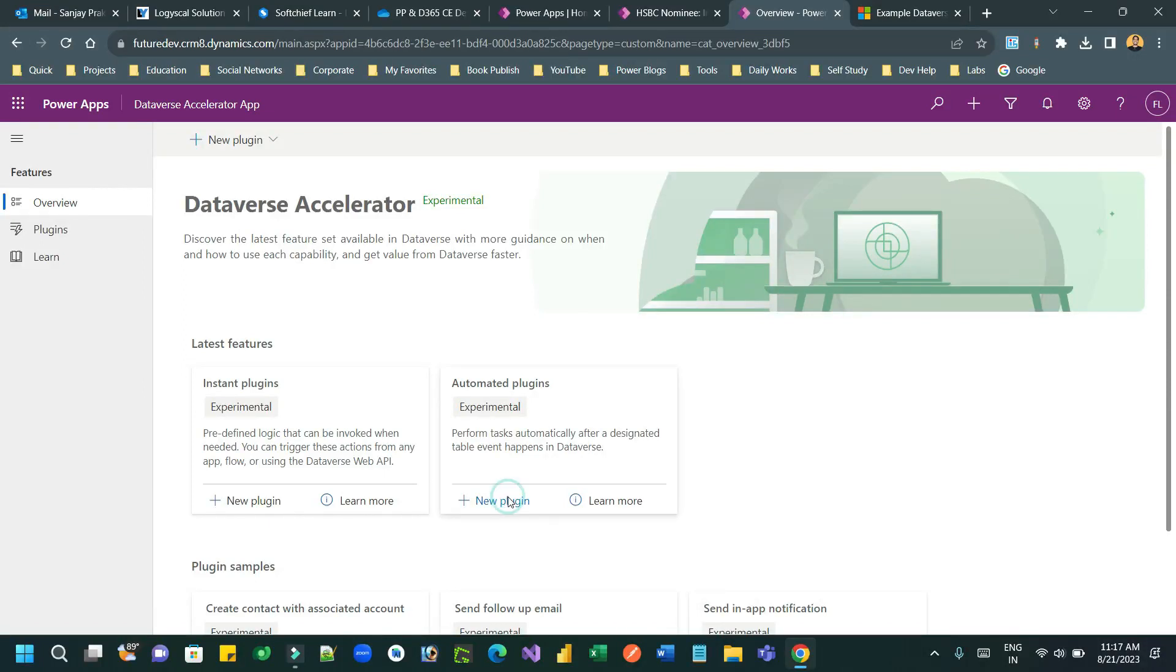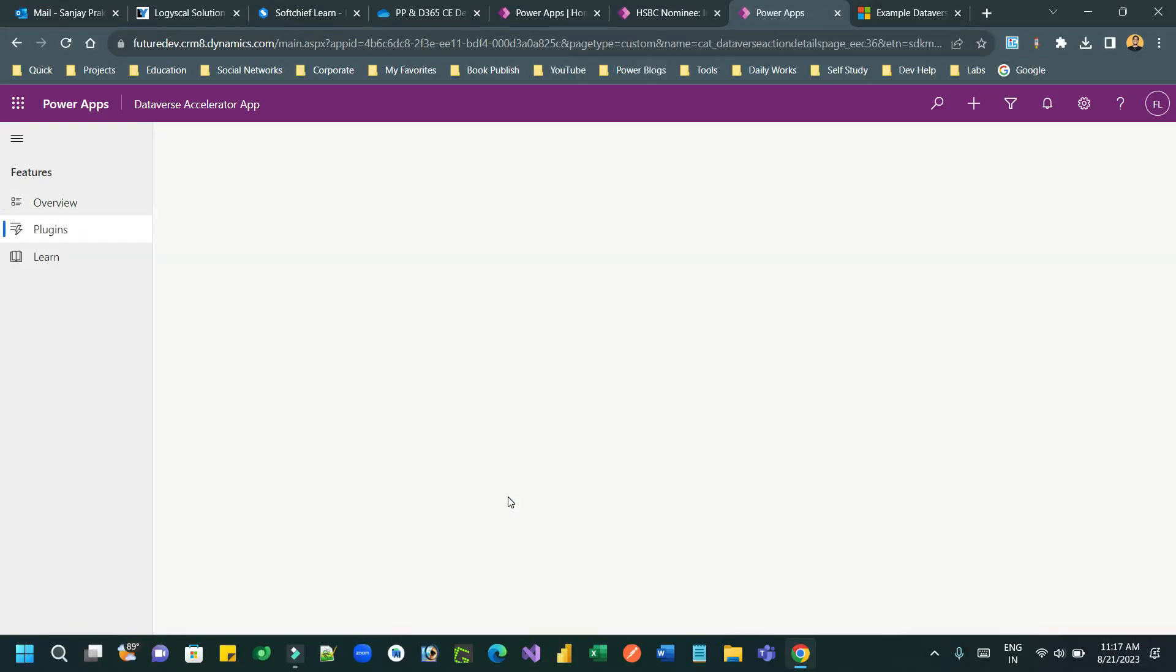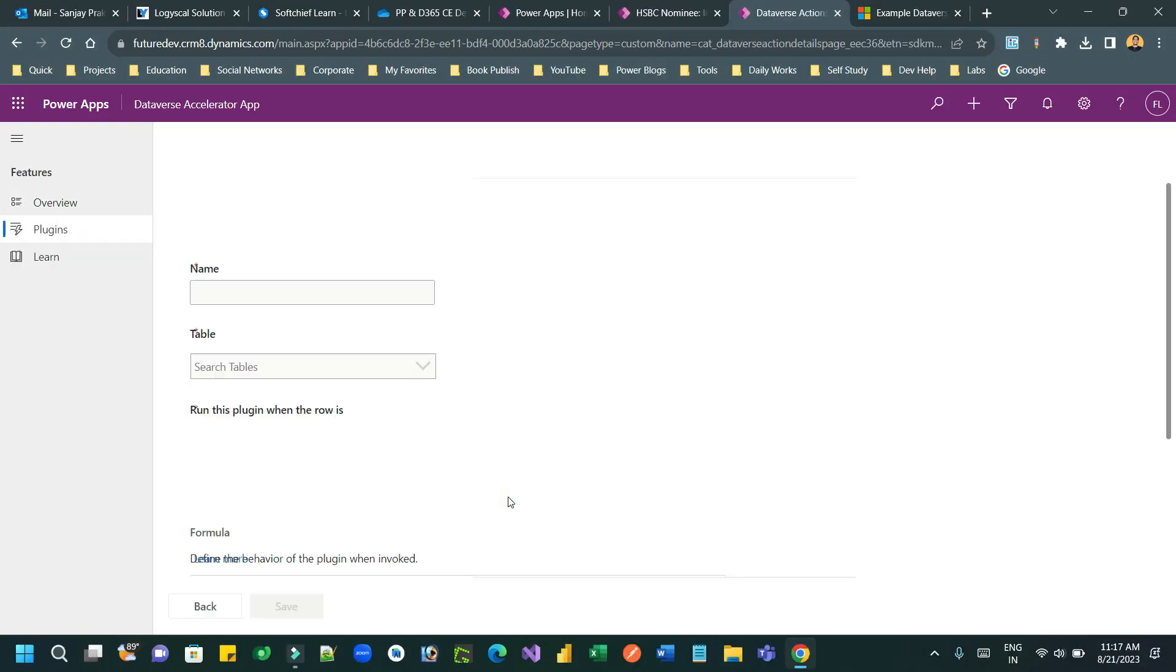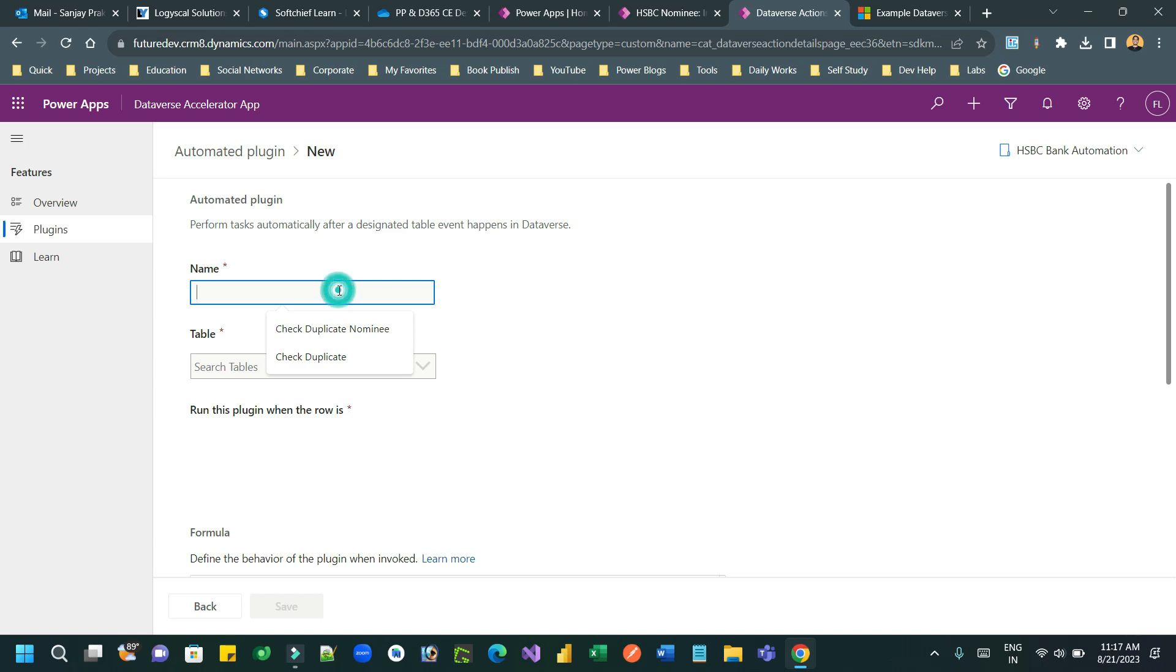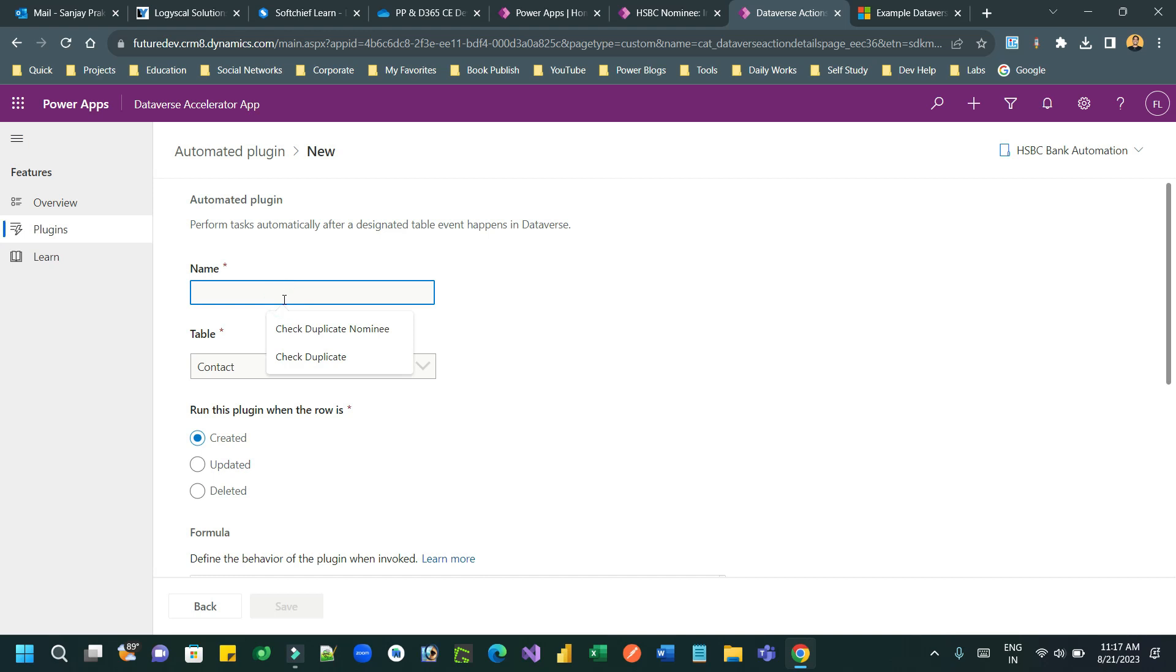Hello everyone, welcome to another video. In this video, we will discuss how a no-code automated plugin can be configured. In the Dataverse accelerator, click on new automated plugin and give it a name.